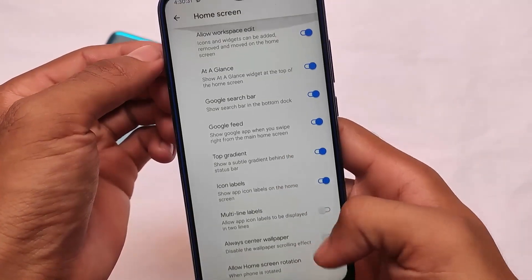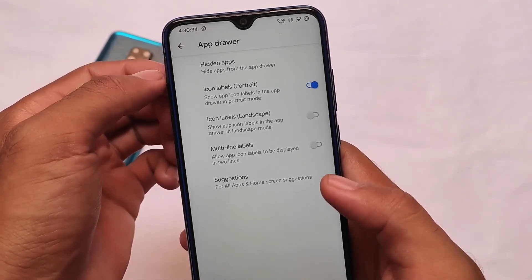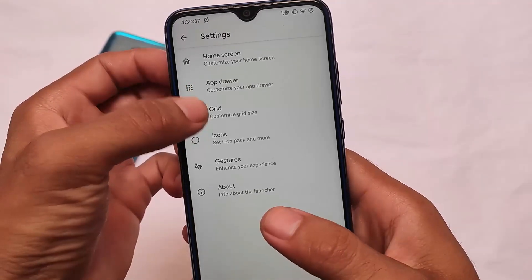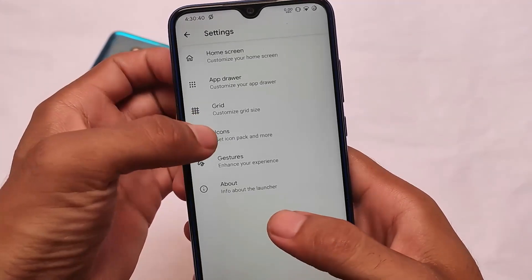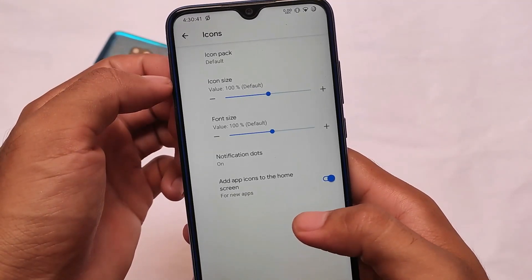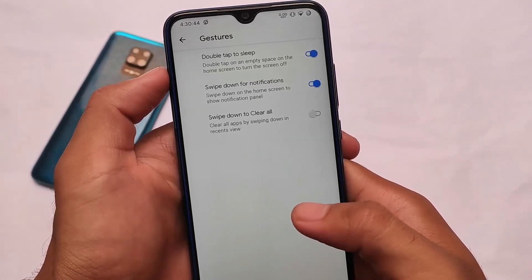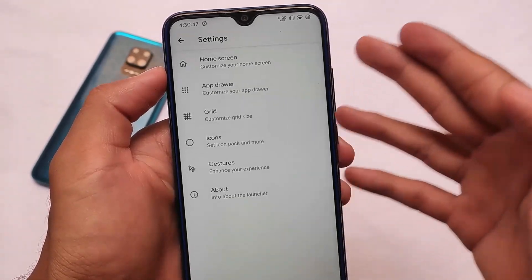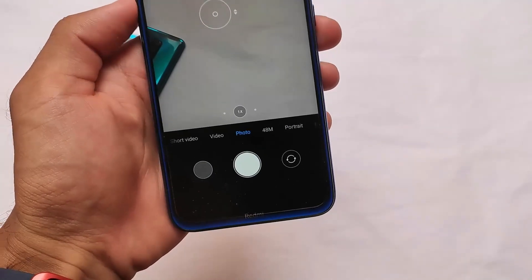Talking about Shade Launcher, you get some customizations — always-on wallpaper, a hide apps option, and the port of Shade Launcher which you can install on other devices also includes an app locker, which is quite impressive. Icon pack options are also present, along with other little things. These are what you get in the default Shade Launcher, which is something really good.